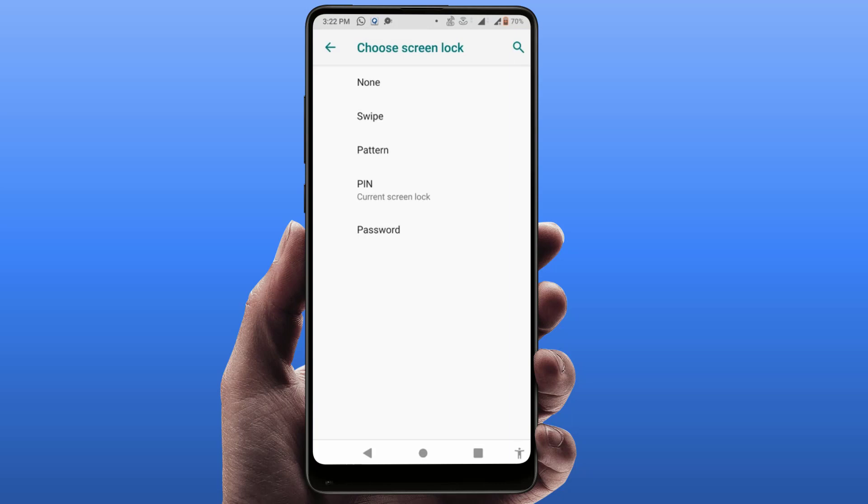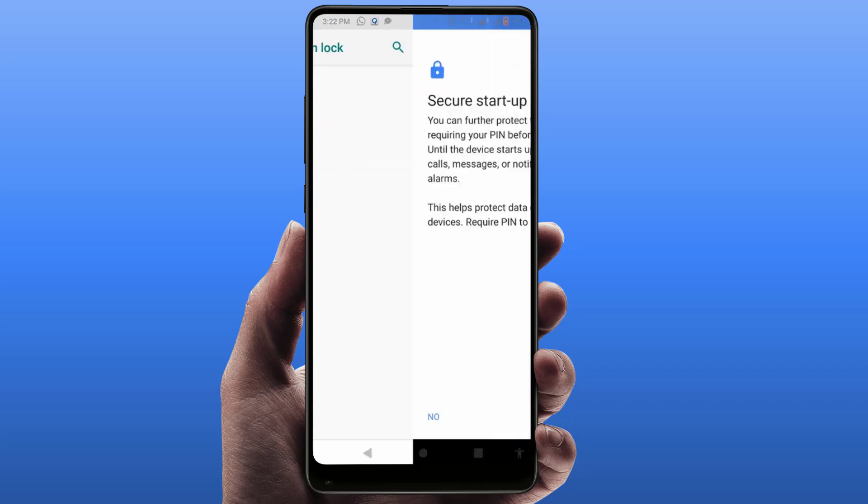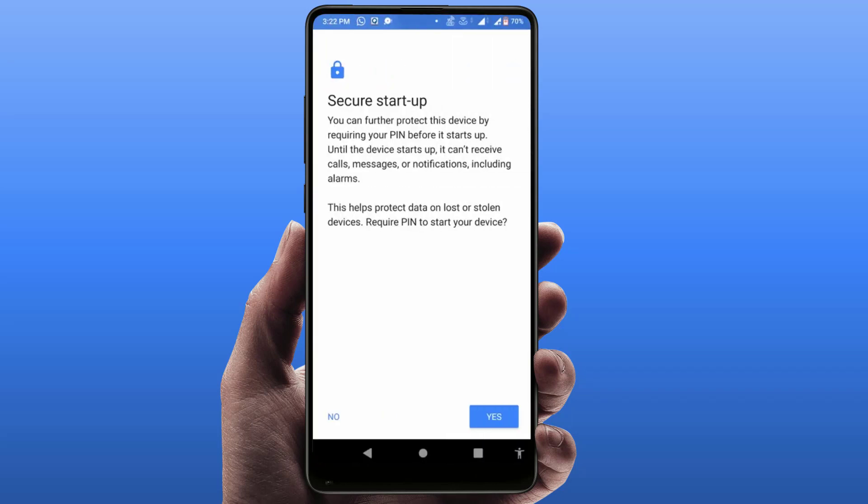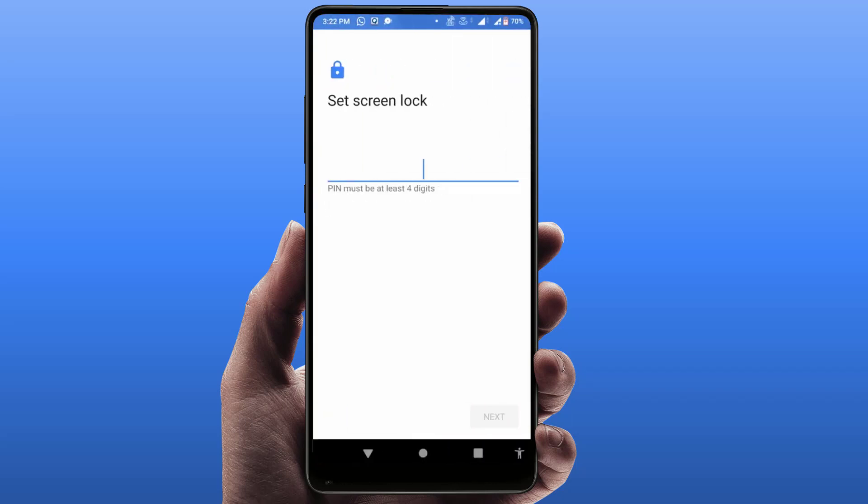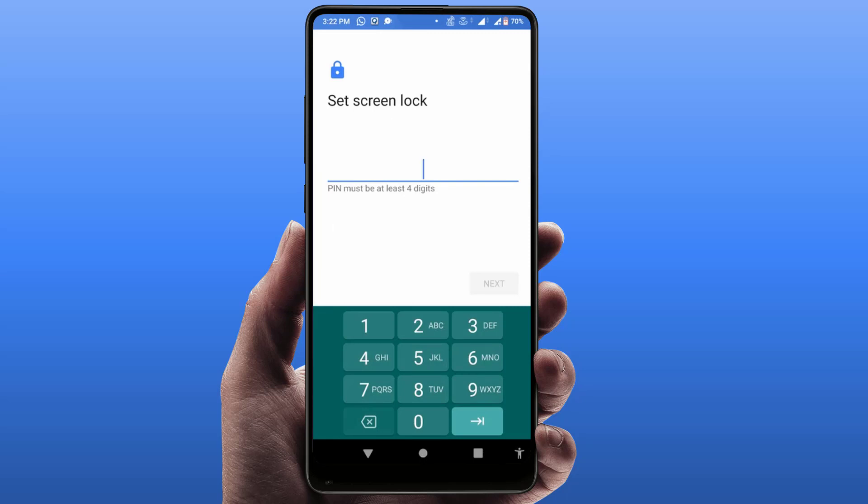From here you need to select PIN like this and then click on Next. You need to set your new password. It will show you only four digits, but you can set a six-digit password from here.